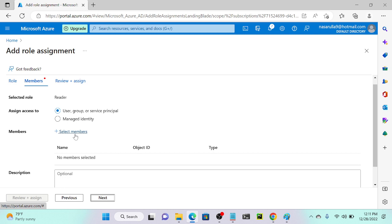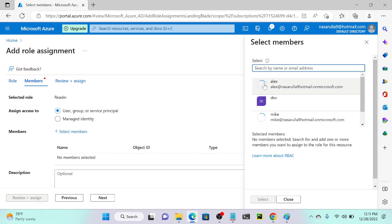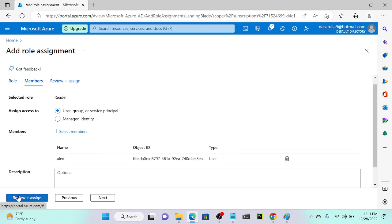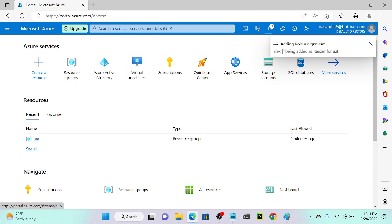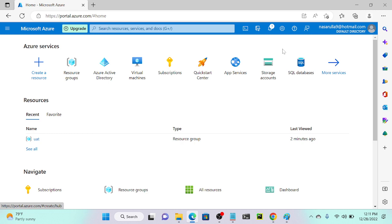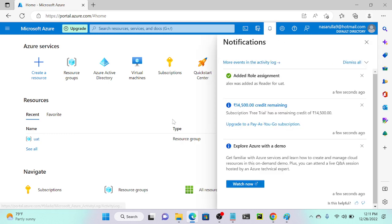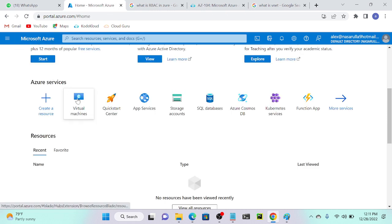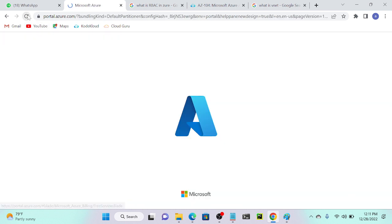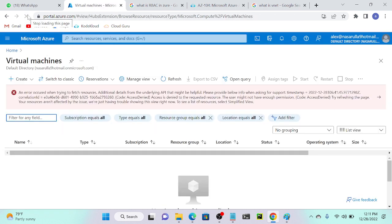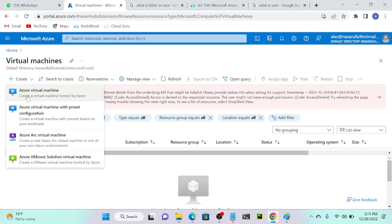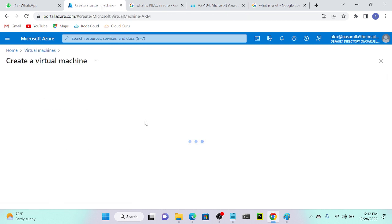I'll click 'Add role assignment'. I'll select 'Reader' because I selected the testing resource group, and I want read-only access. Click next, then add a member — I'll add Alex, then select. Click 'Review and assign'. This assigns Alex to the testing resource group with Reader permission. Successfully added the role assignment. I'll go to Alex's account and refresh, then go to virtual machines.